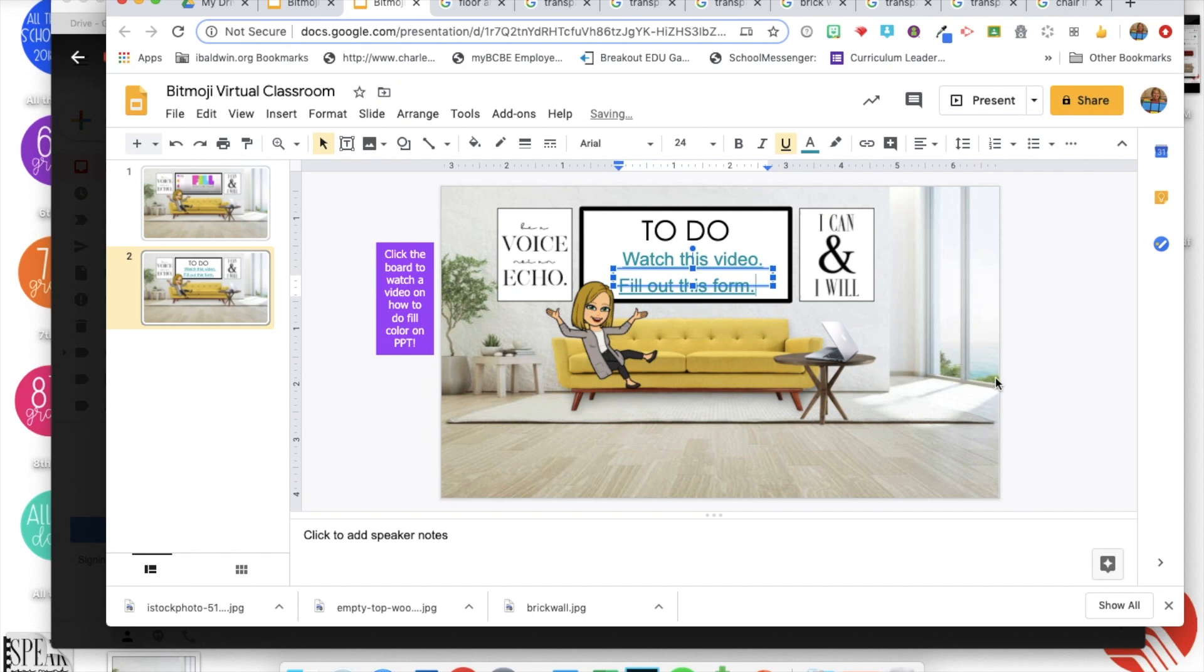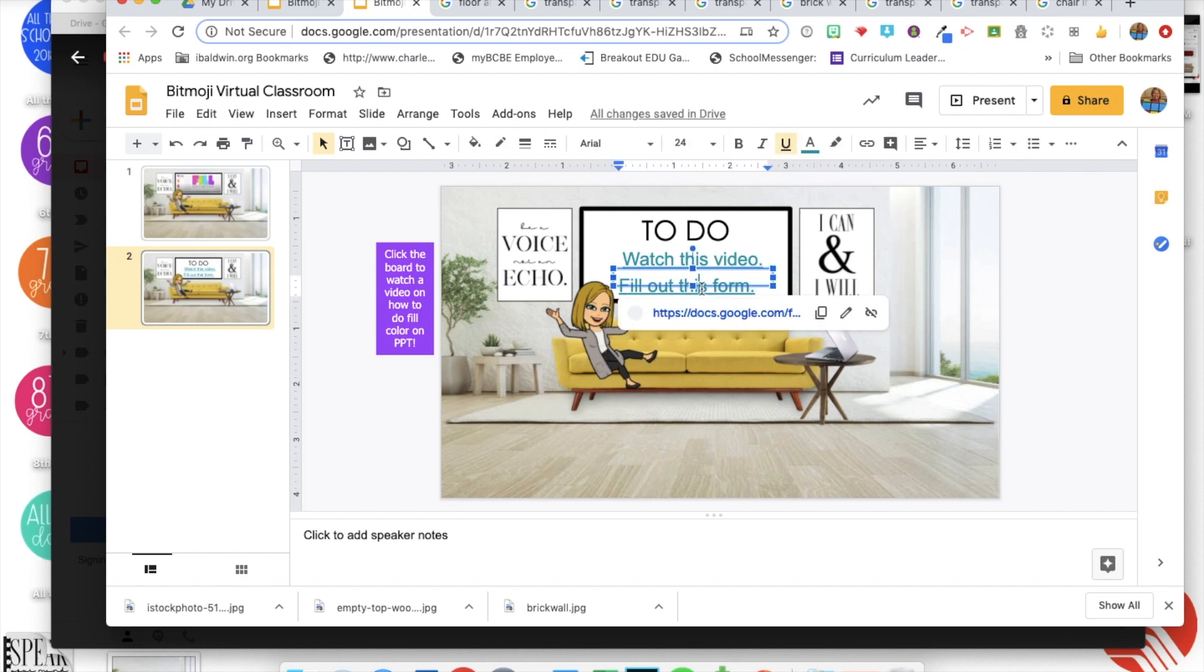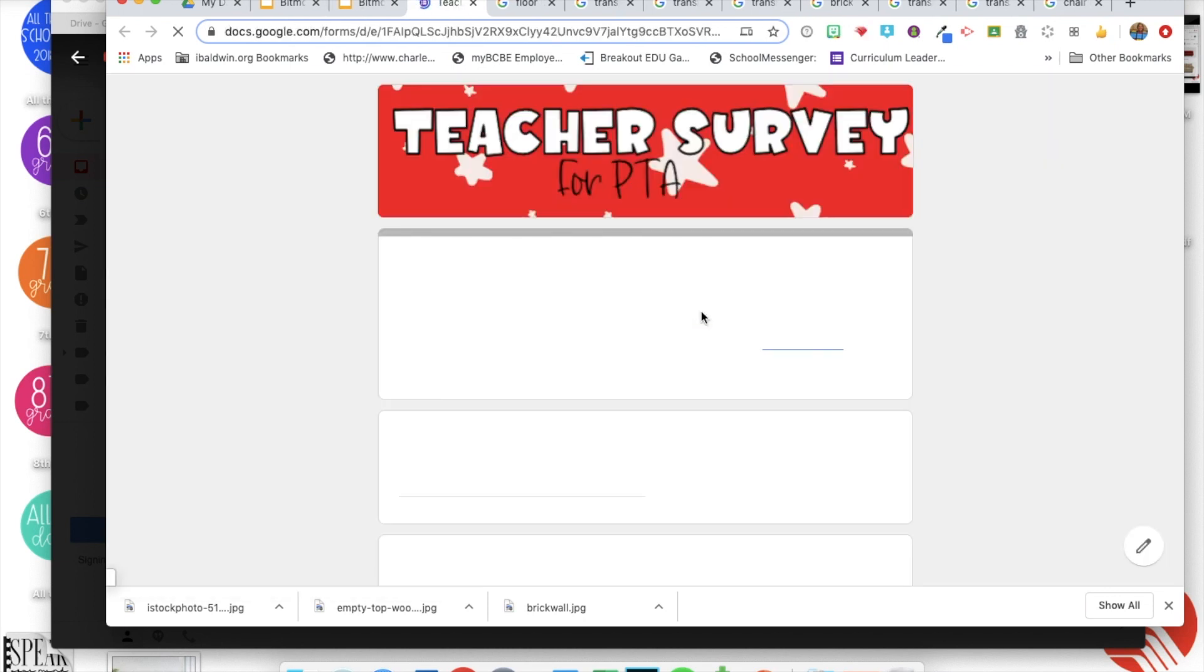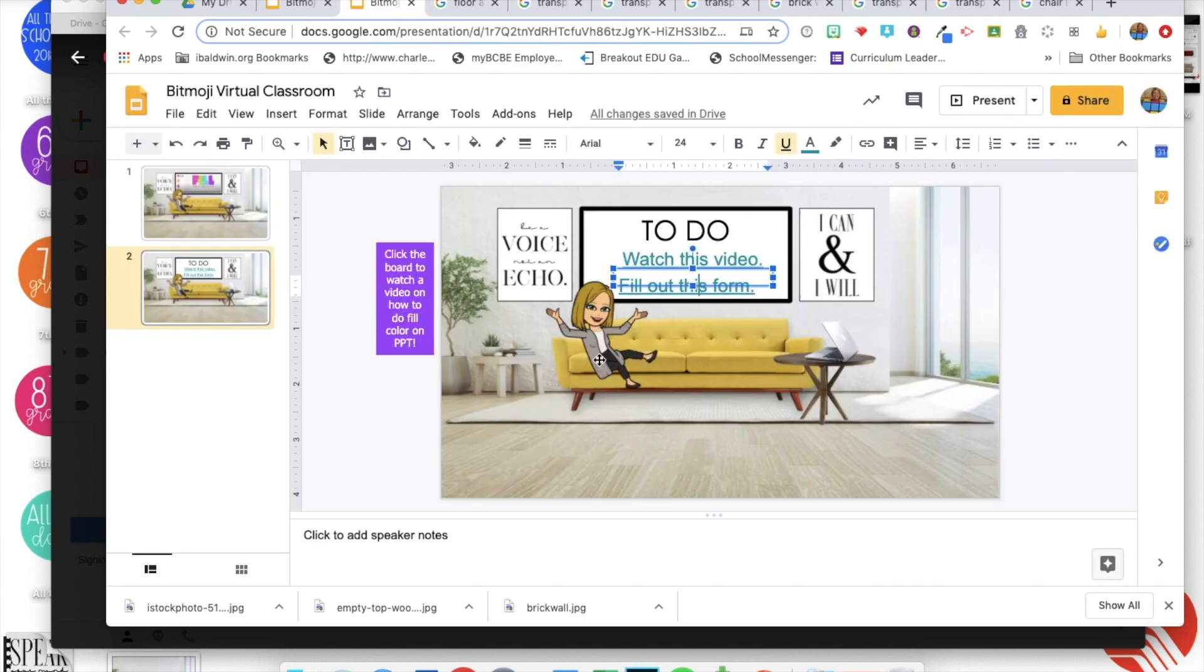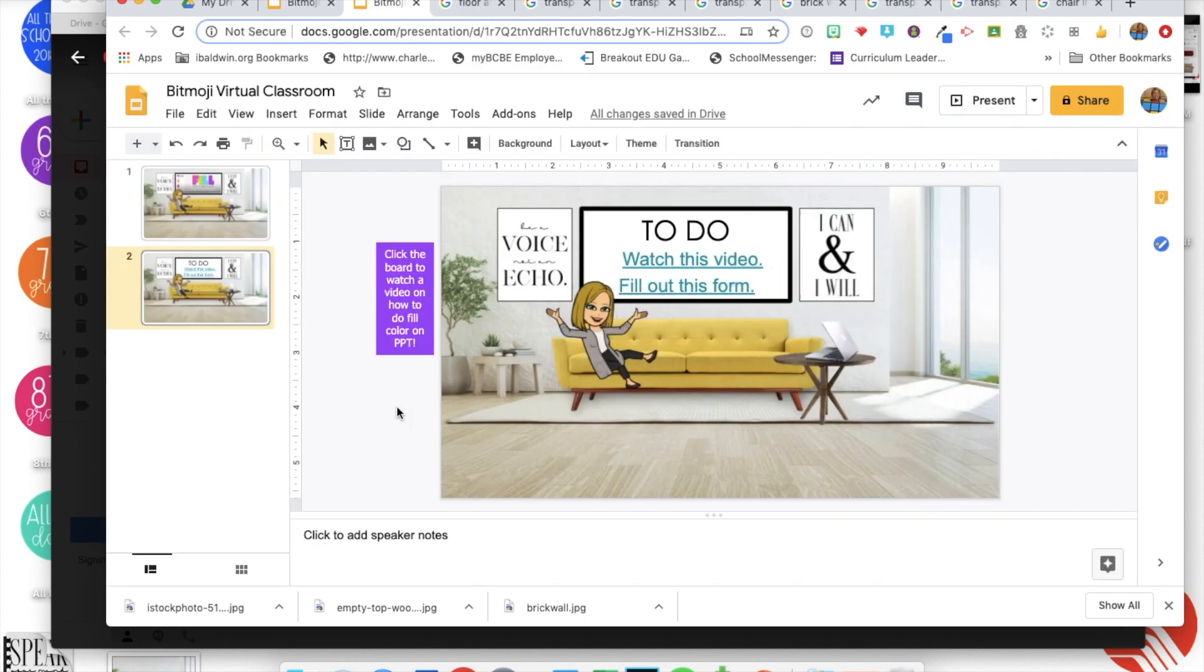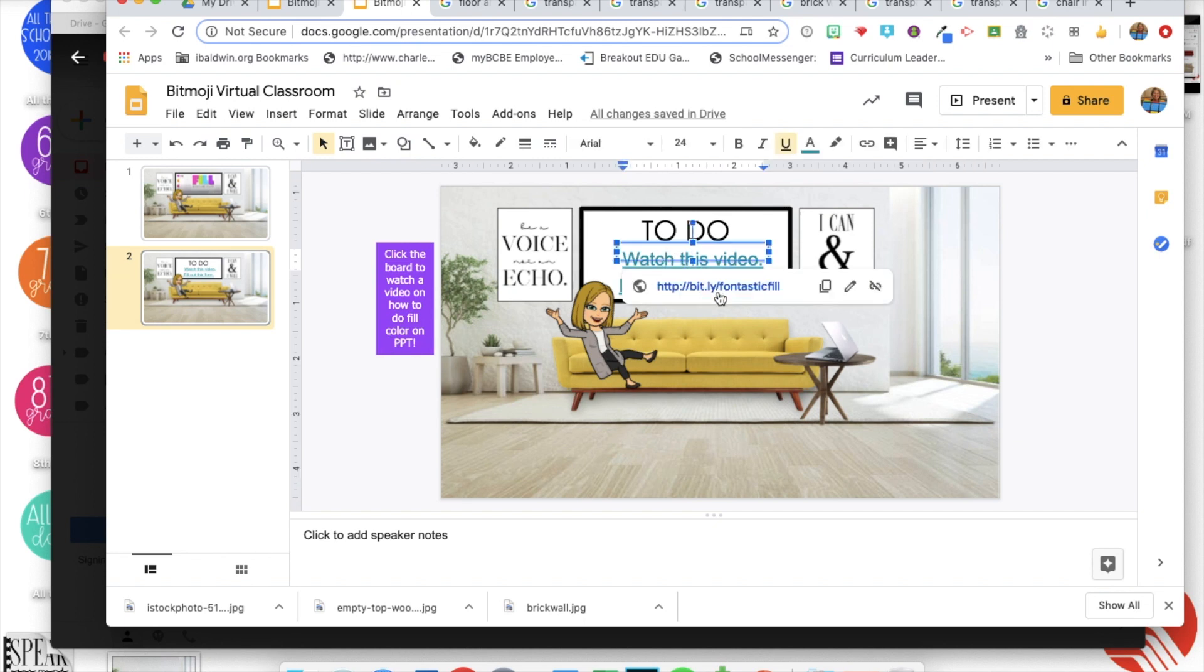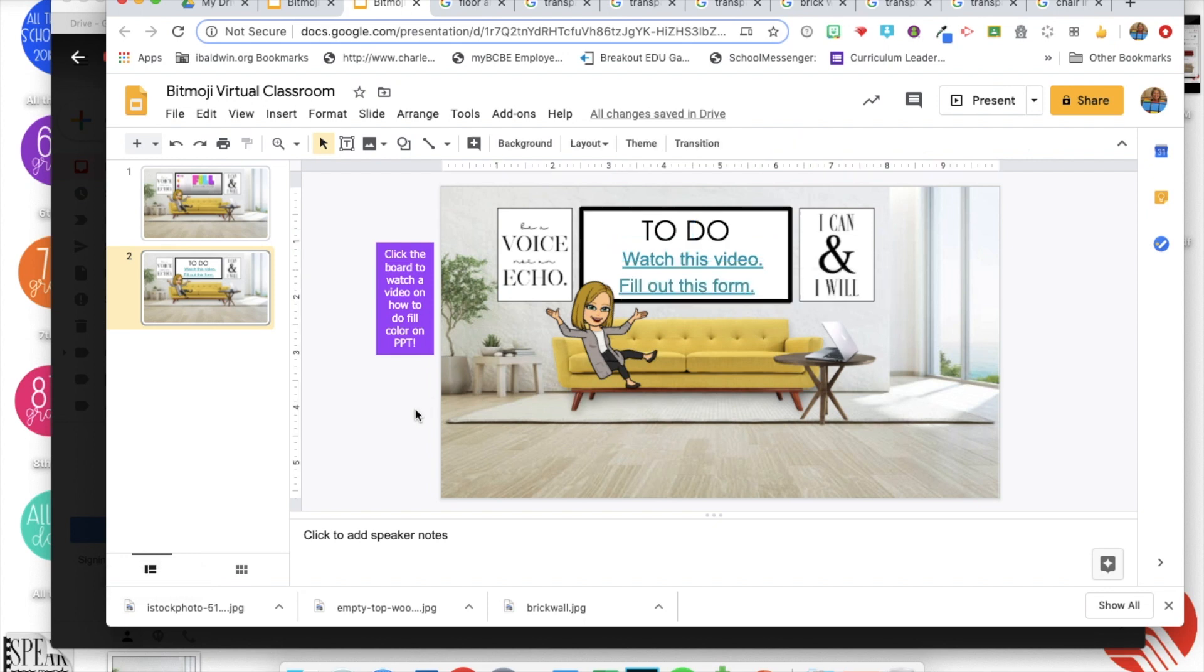You could also do a video the same way. And then I just add a little note to the side to tell them to click on these things so they can see it. It'll just be a cute way to jazz up your little slide.